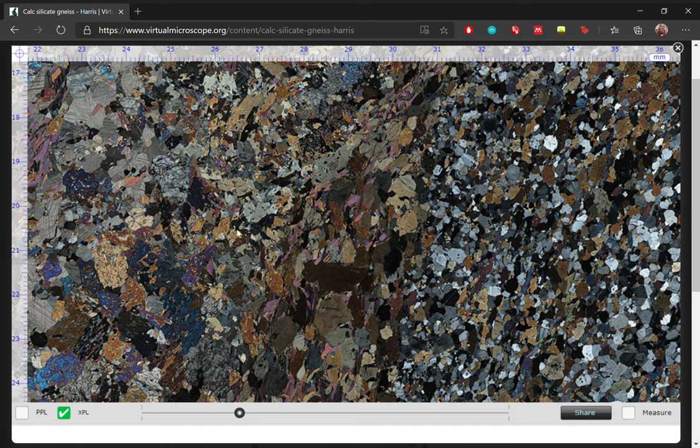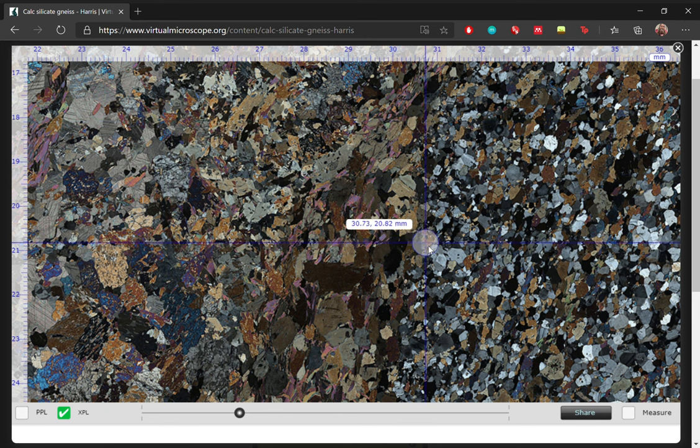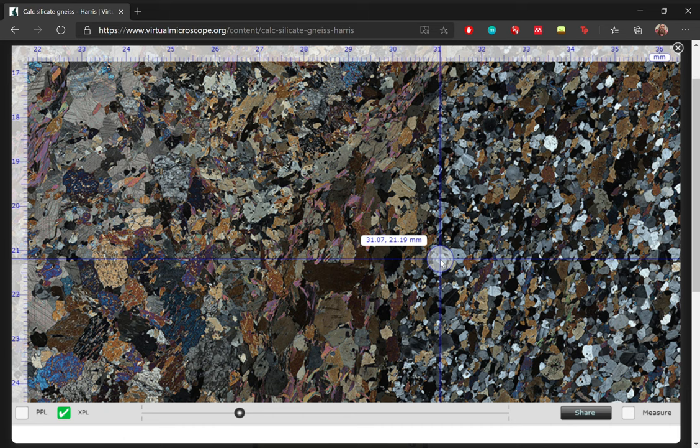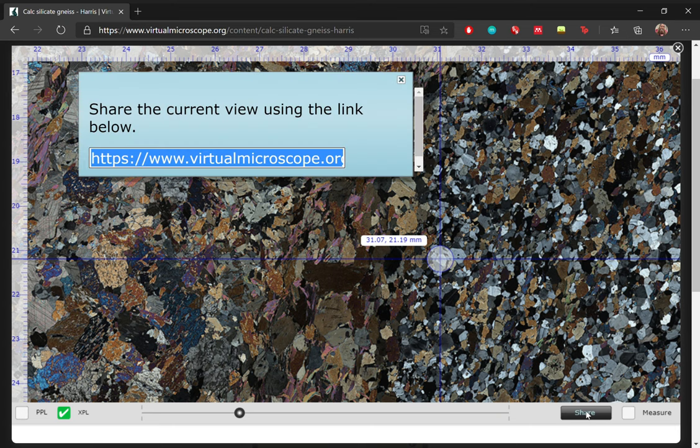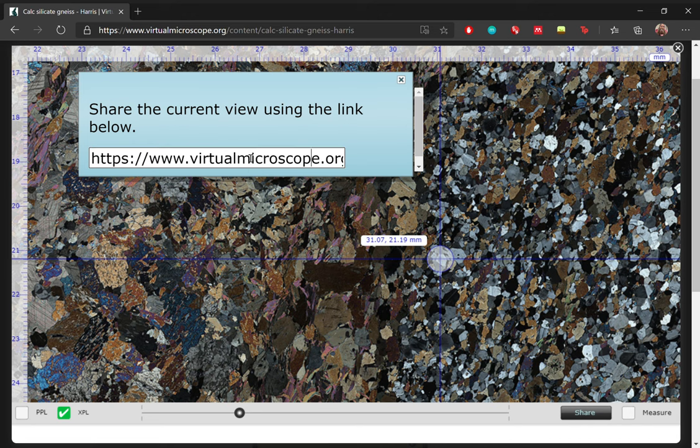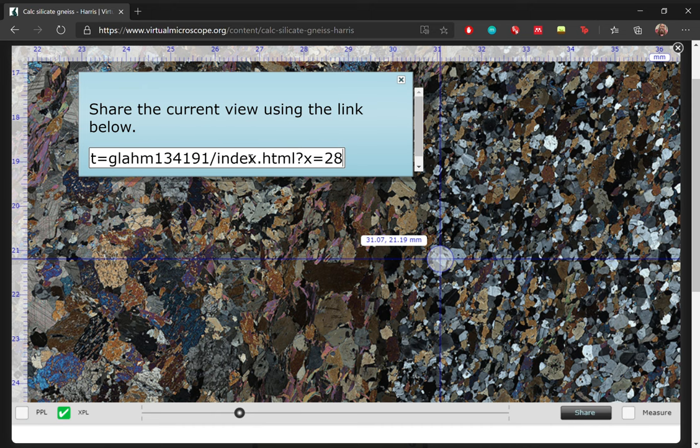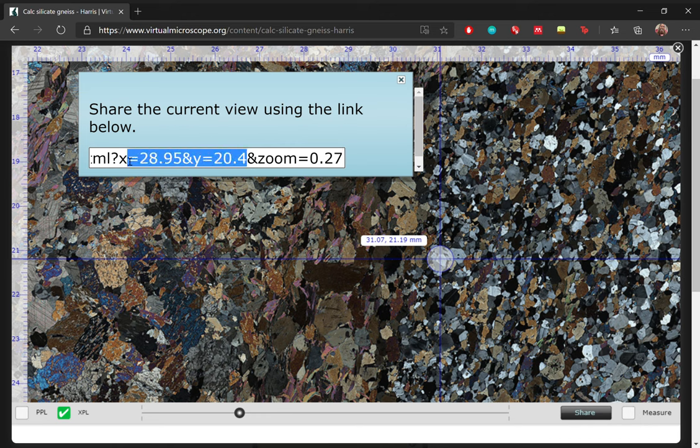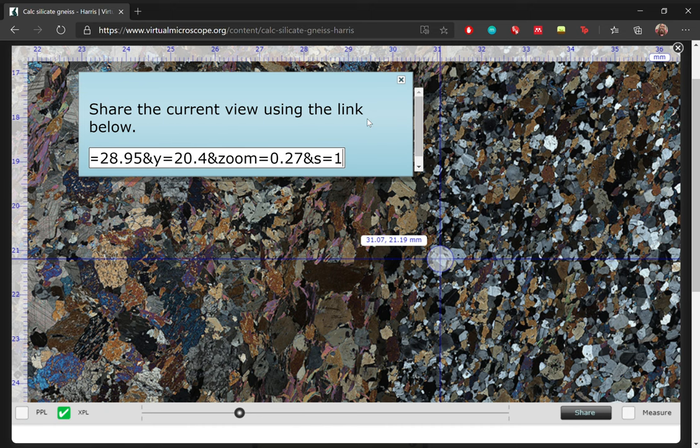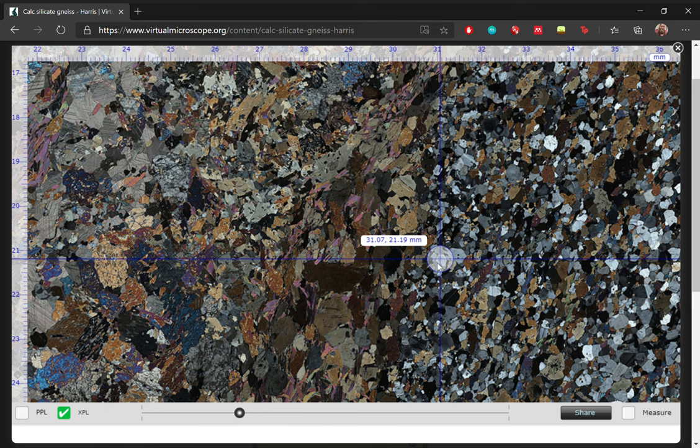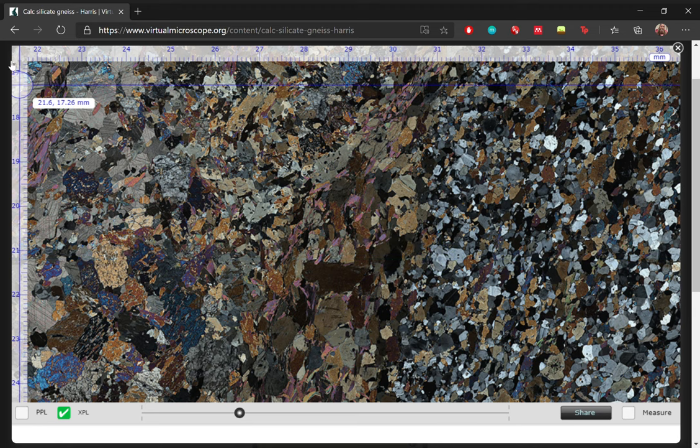And another useful tool in this particular view would be the crosshairs. So if you have a feature of interest, let's say you're interested in this very specific quartz, specifically here, then you would drag the cursor down, drag the crosshairs, and it will let you know where specifically this piece of quartz is. And if you would like to share this particular view, just click on share and it will give you a link to share it with. So if you zoom a bit further down, you will see that the coordinates have been embedded in this link as well as the zoom level. So you won't have to send the link and then tell somebody to go to exactly 31.07 and 21.19 millimeters because it's already embedded in the share link.